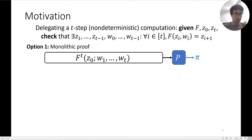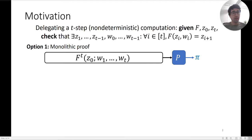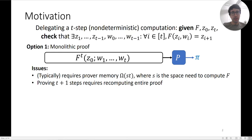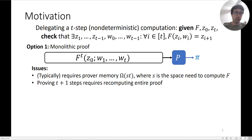One way to do this, which is fairly well understood, is to simply prove the entire computation at once — a monolithic proof. There are many ways to do this. The issues with these schemes are typically that they require a large amount of prover memory: the prover has to hold the entire transcript of the computation in memory at the same time.